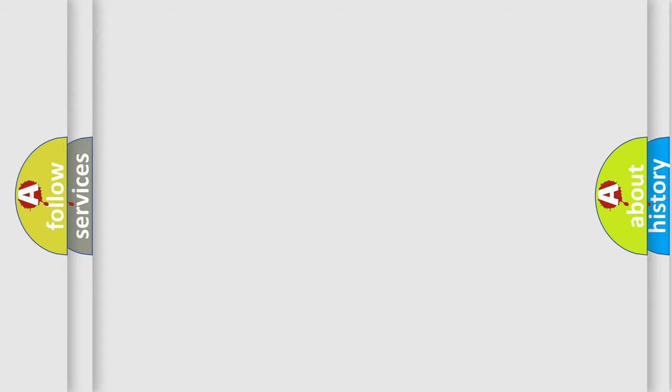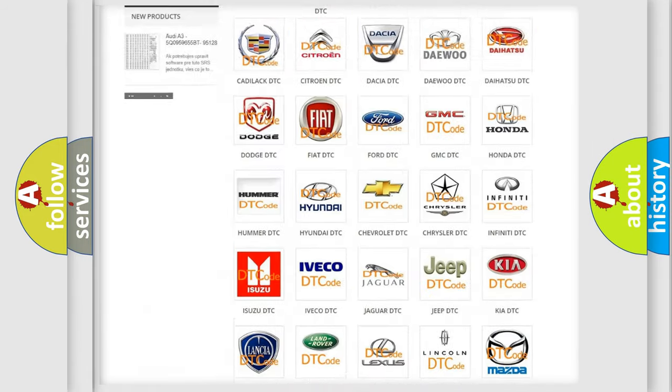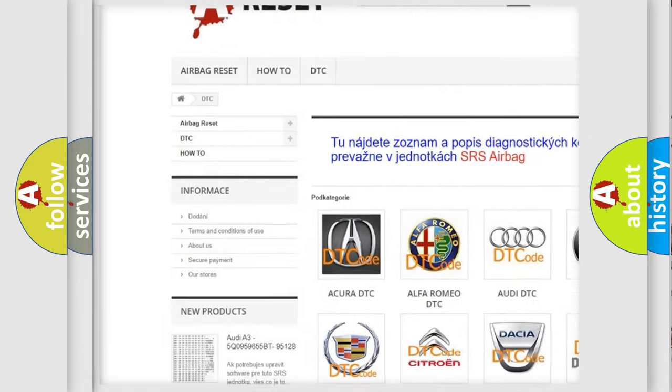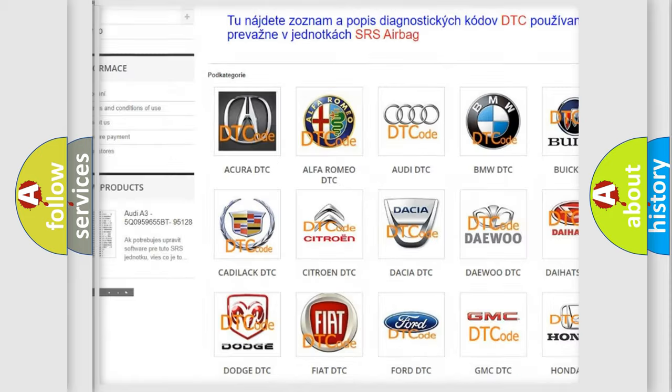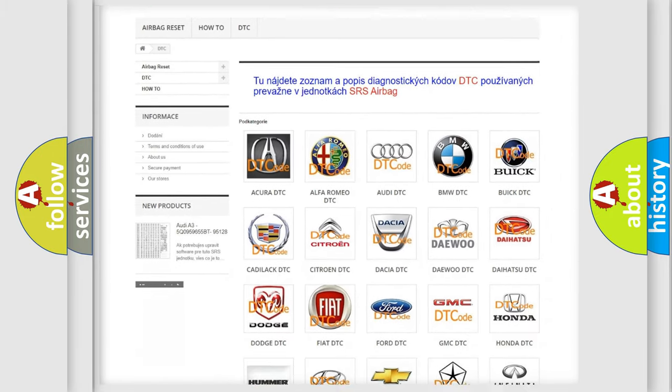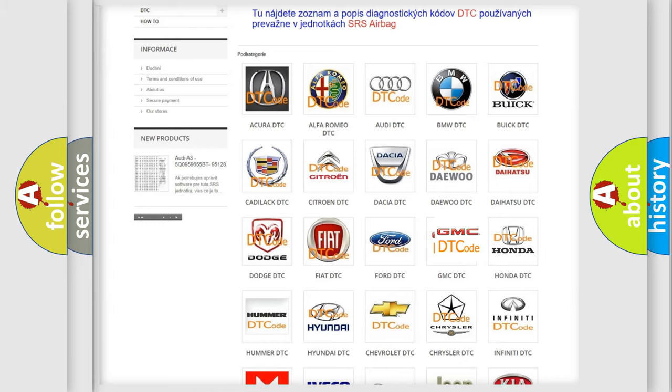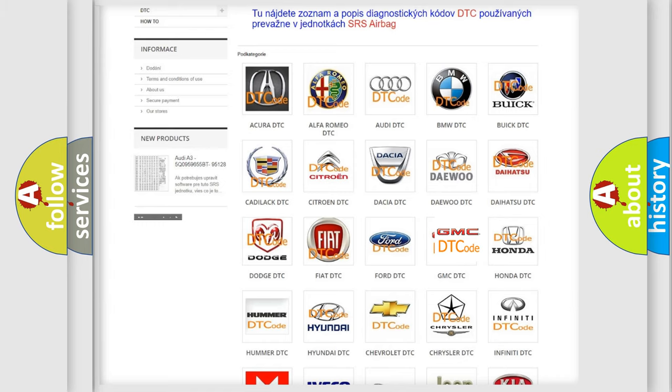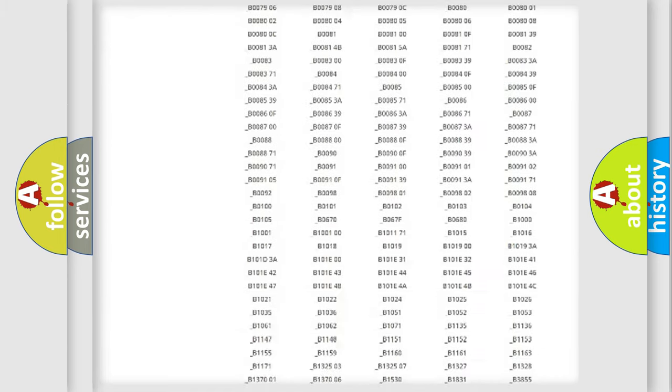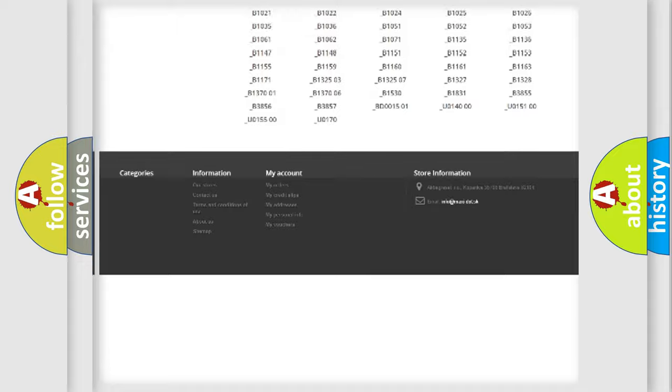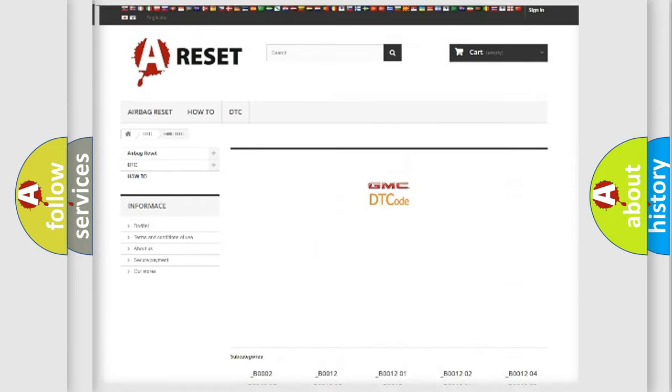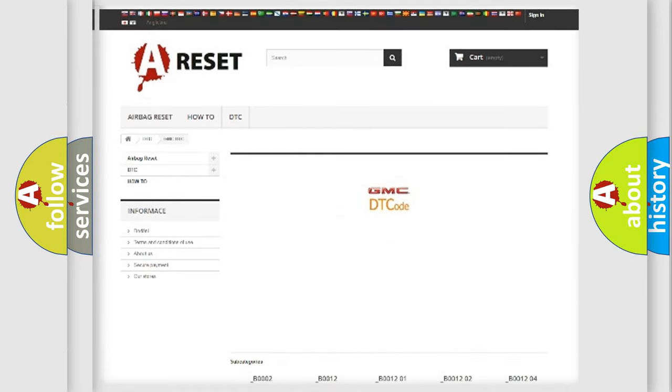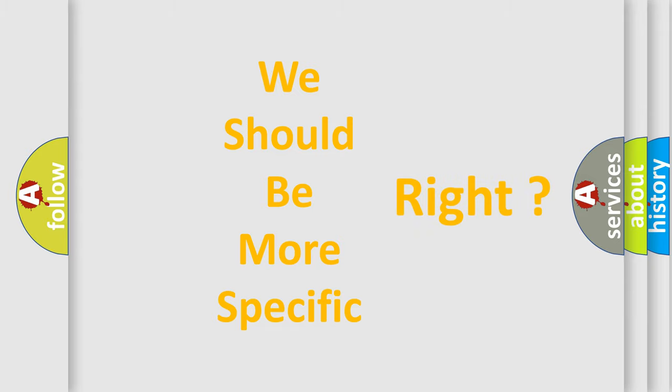Our website airbagreset.sk produces useful videos for you. You do not have to go through the OBD2 protocol anymore to know how to troubleshoot any car breakdown. You will find all the diagnostic codes that can be diagnosed in GMC vehicles, also many other useful things. The following demonstration will help you look into the world of software for car control units.